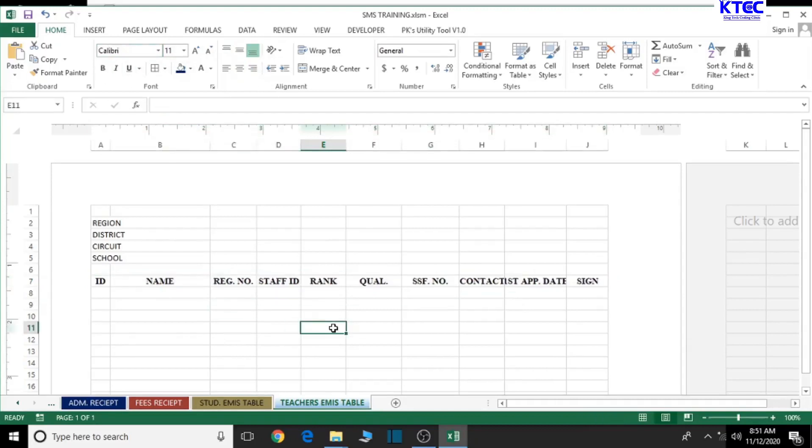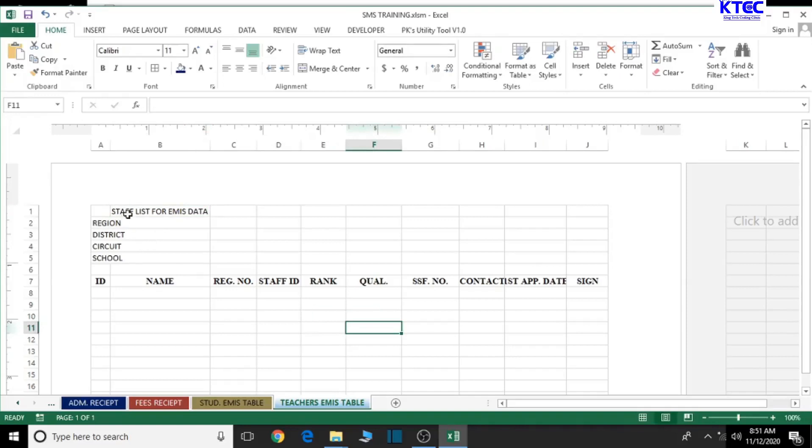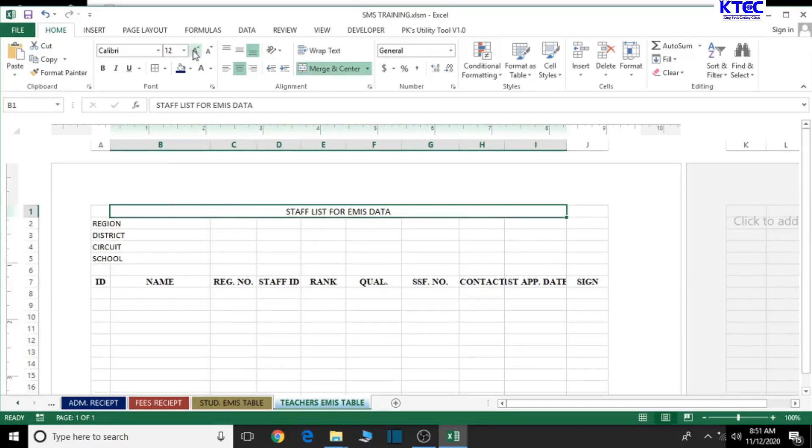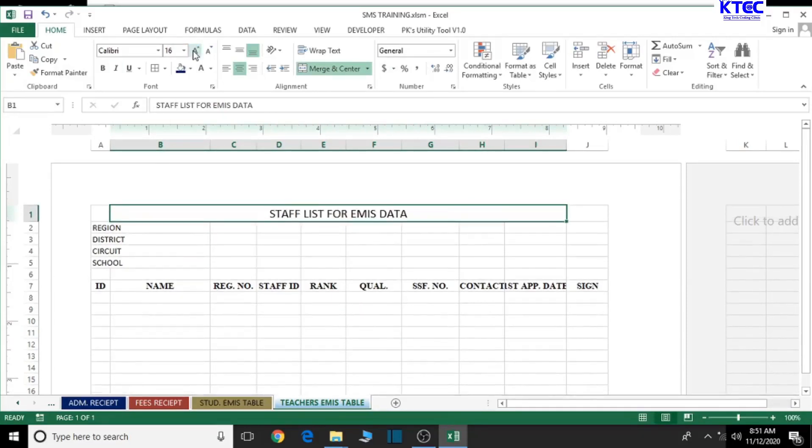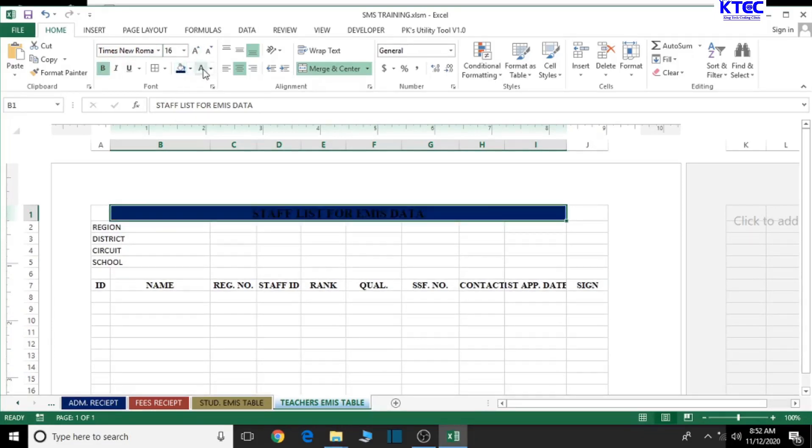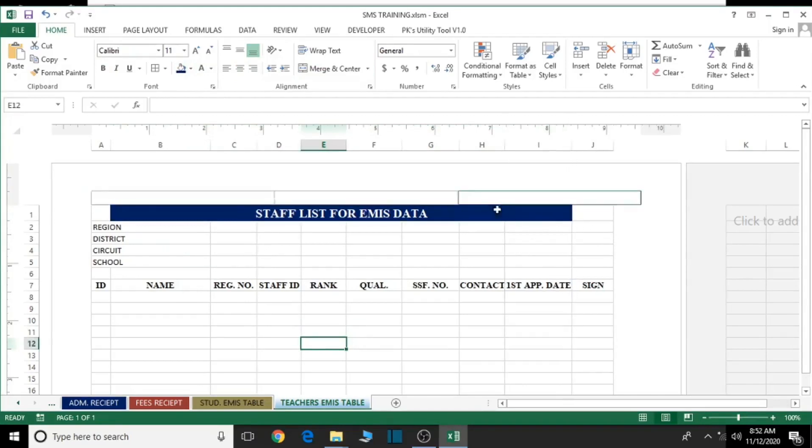We are done with this. Now let's check the heading and type 'Staff List for EMIS Data'. We can just merge the whole of this and center it and format it appropriately. Let's increase the font size, change the font style to Times New Roman, bold it a bit, and let's give it a background color. The text color should be white.